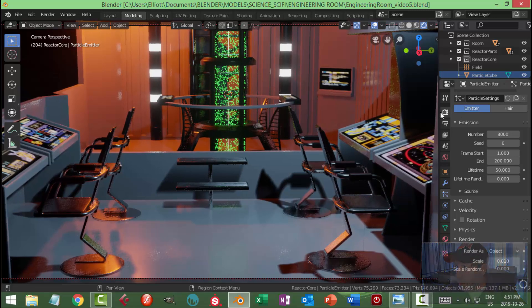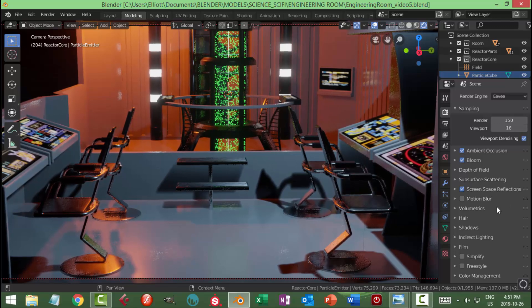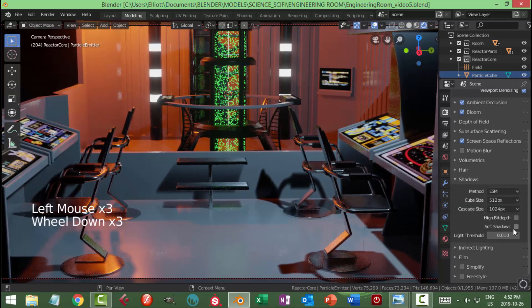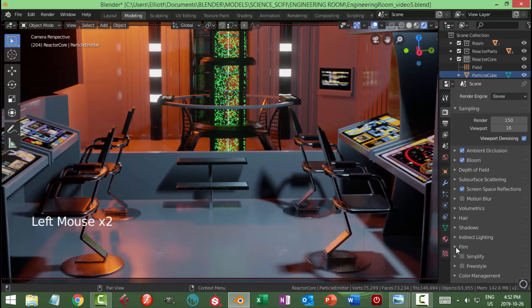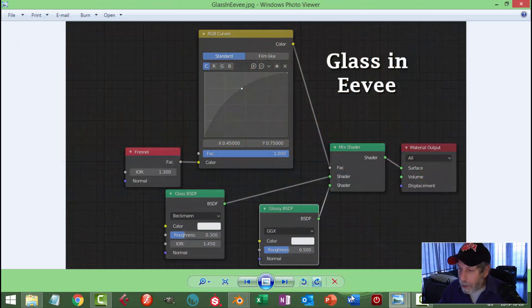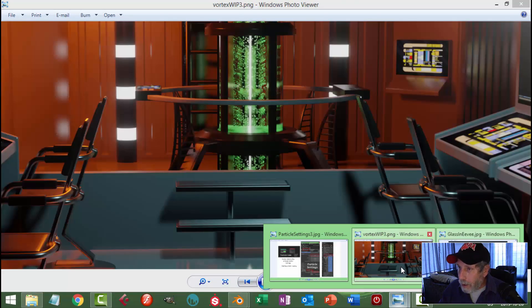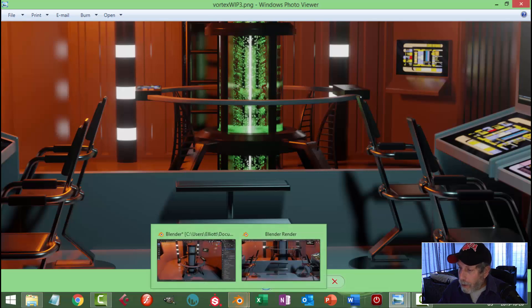Let's have a look at the render settings: 150 emission, ambient occlusion, bloom, screen space reflections. I also wanted to turn on soft shadows — set that to 1.75. Now we're going to create the glass for this part of the reactor.